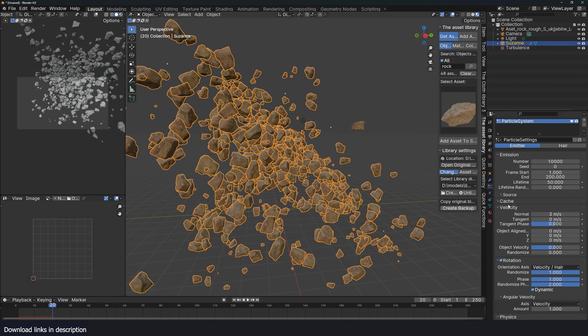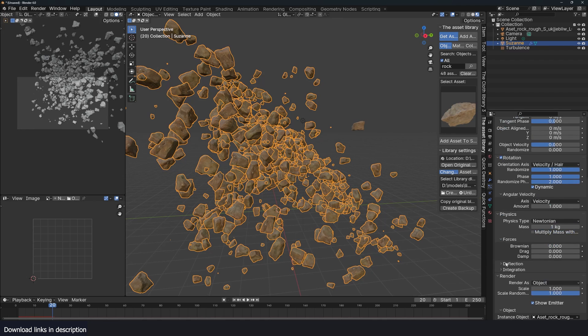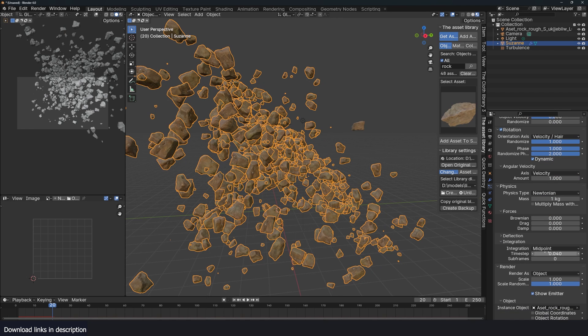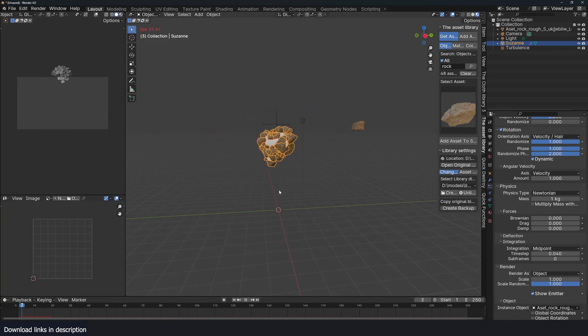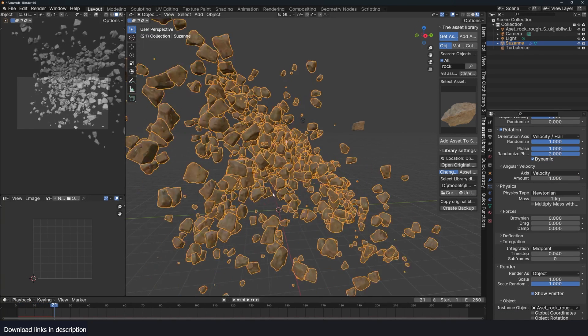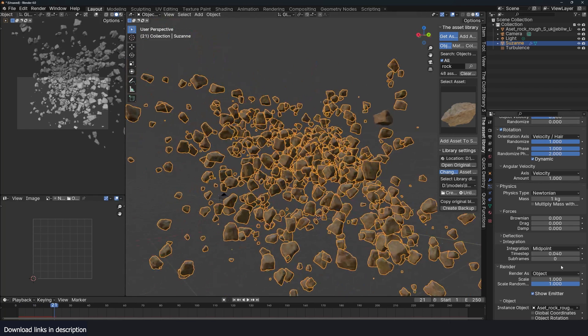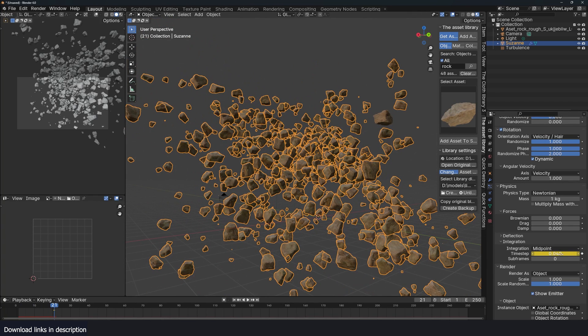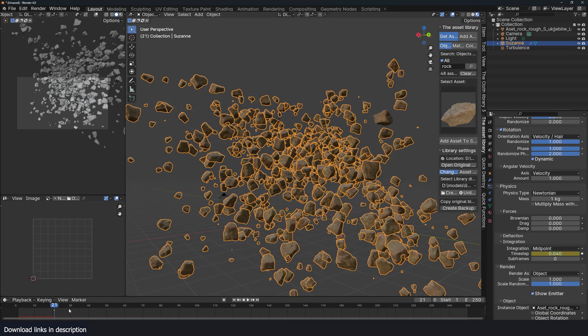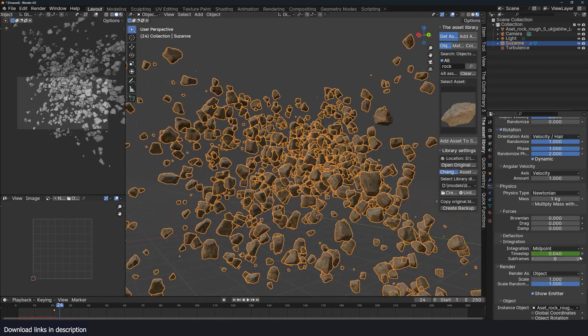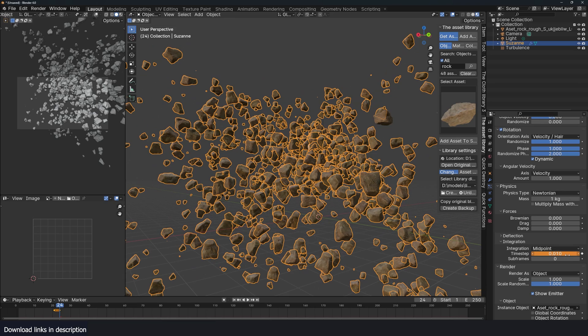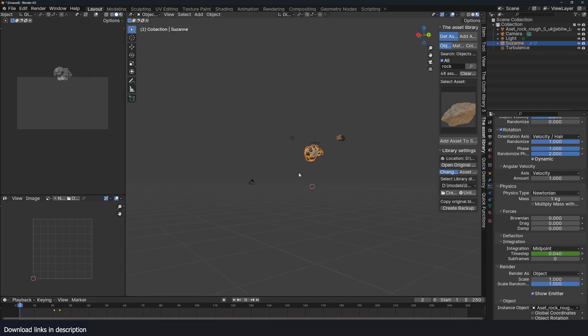To turn them into slow motion, just go under physics integration. The time step is going to control the speed of your animation. 0.04 is your normal speed. If you go below that, let's animate it to 0.01, we get slow motion.